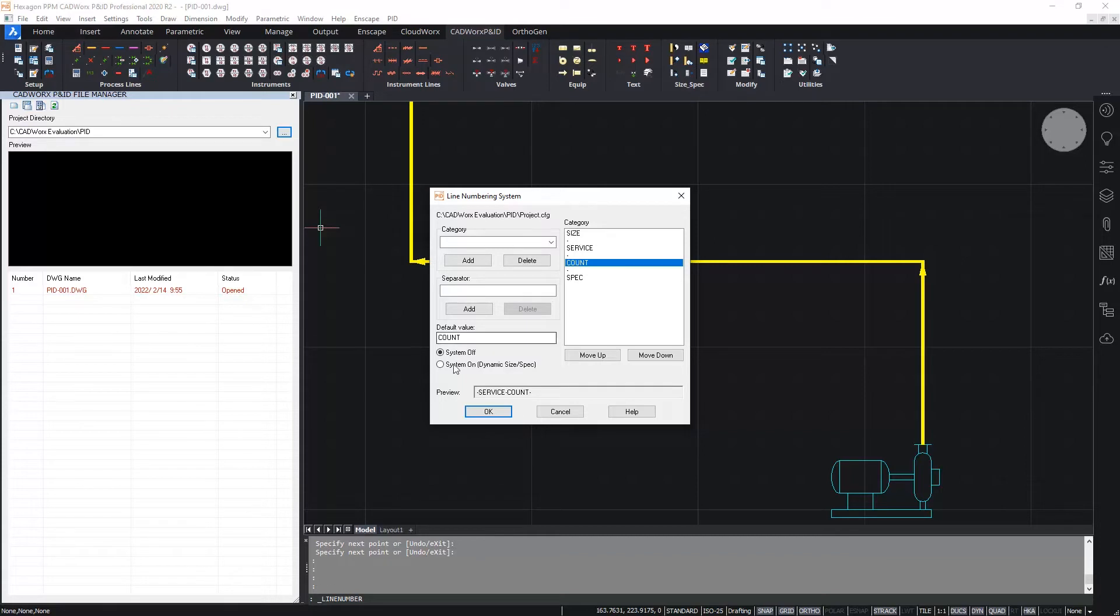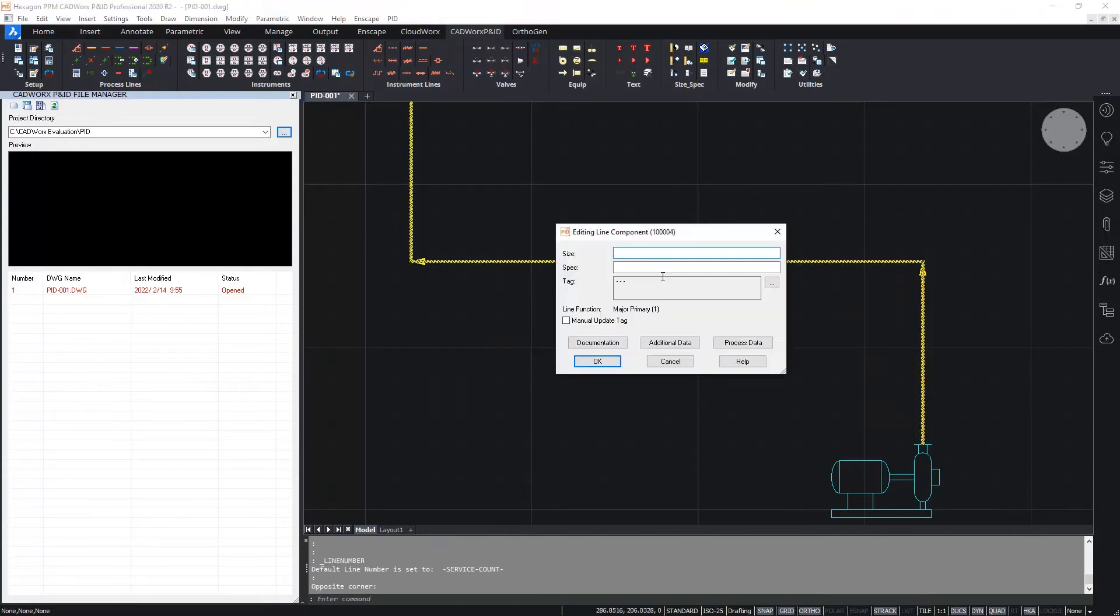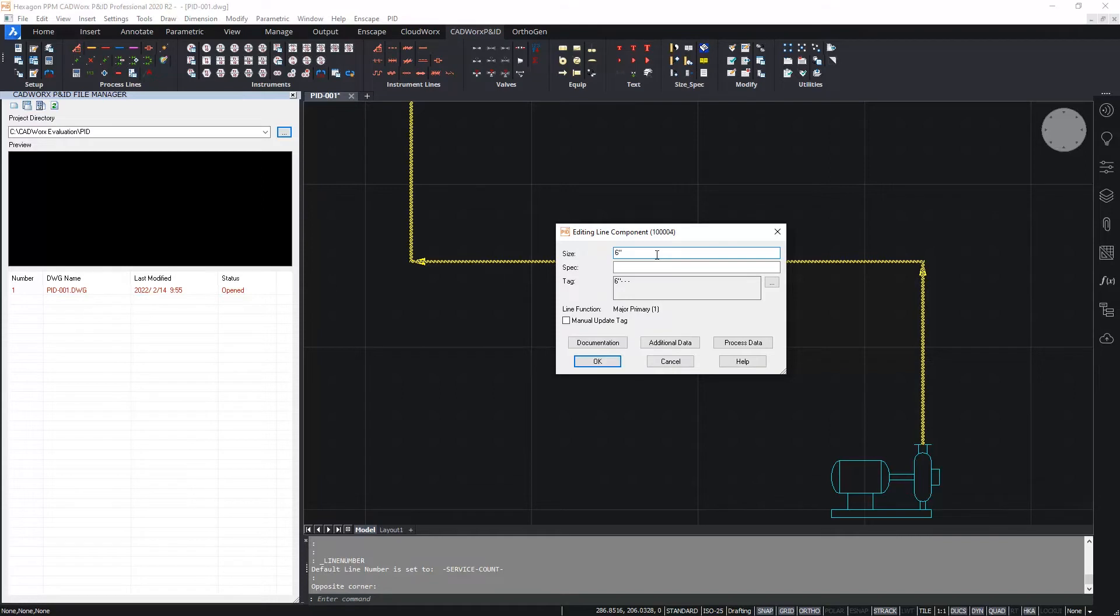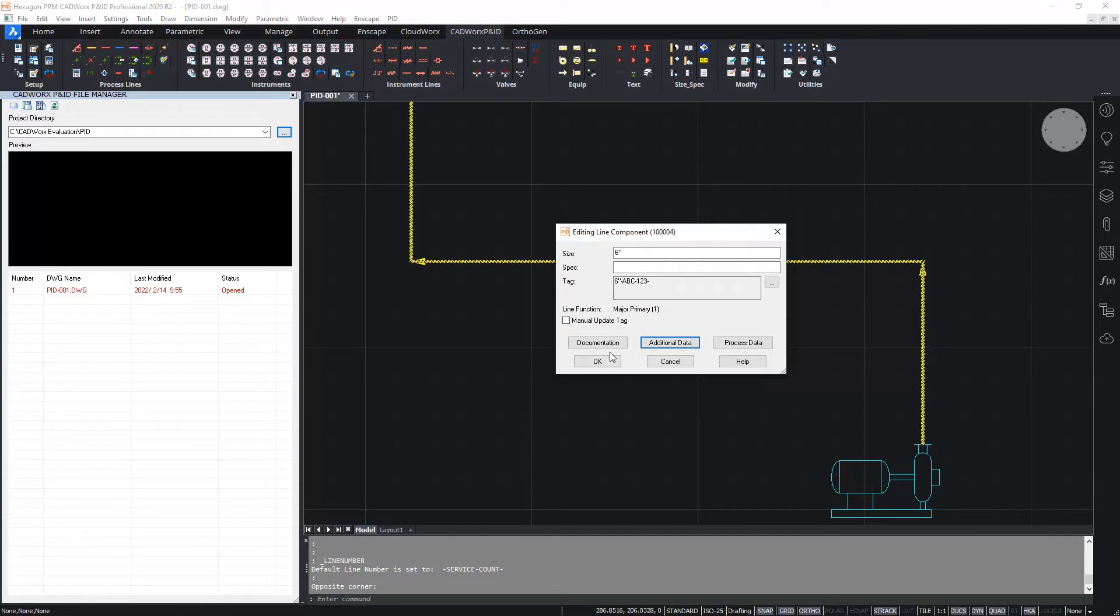The last thing to do in this dialog box is to make sure that the line numbering system is turned on. Now double clicking back on the line I can fill in something. Maybe I'll say this is a six inch line for the nominal size. For the spec, I will leave that for a second. And I'll go to the additional data page and fill in the service. Let's just call this ABC and the count one, two, three. Click OK and there you can see the line number, the tag has almost been completed. There's just the spec that is missing.